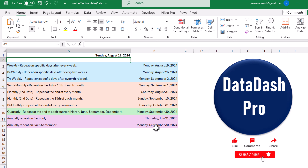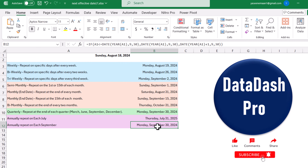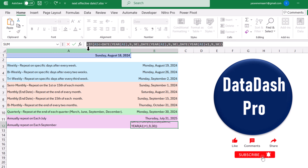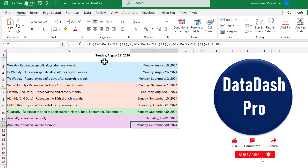These formulas are very useful, and if you want, you can simply change the reference which is A1. Simply copy the formula, hit Ctrl+C, paste it on your sheet, and change the reference. That's all — I hope you liked the video, thank you so much.